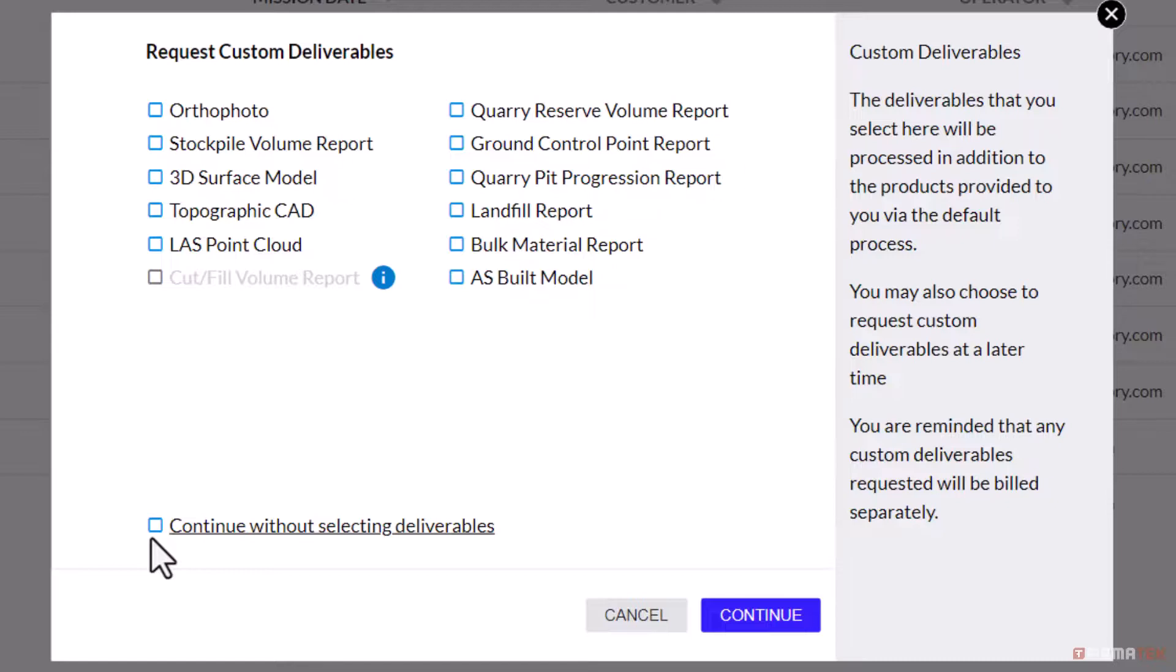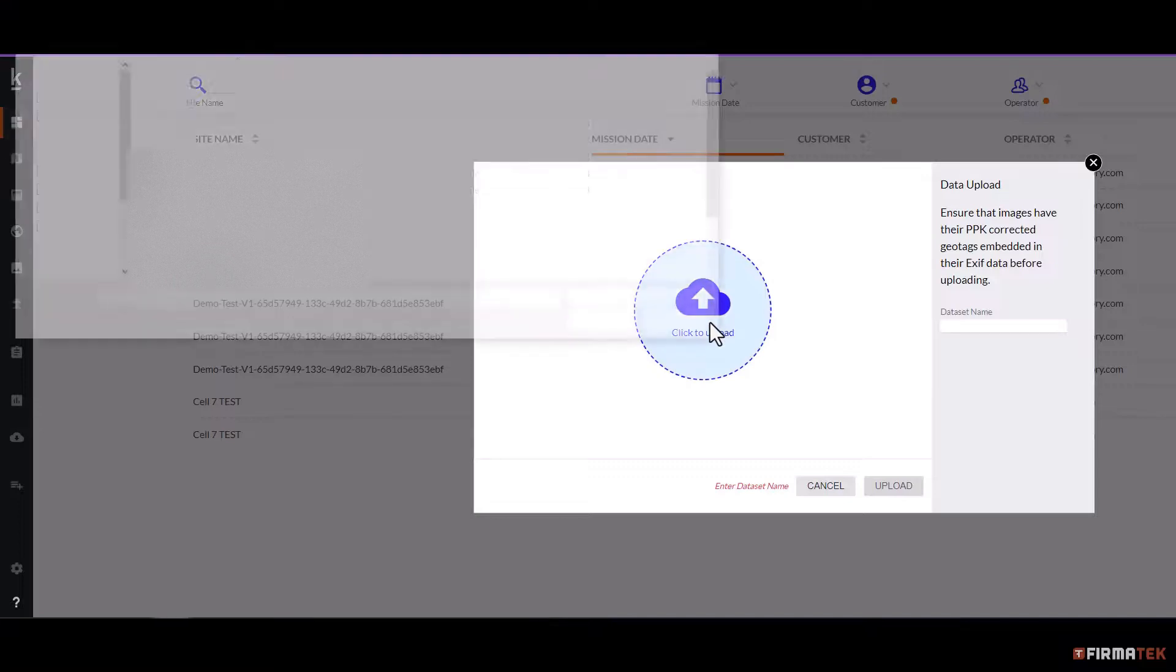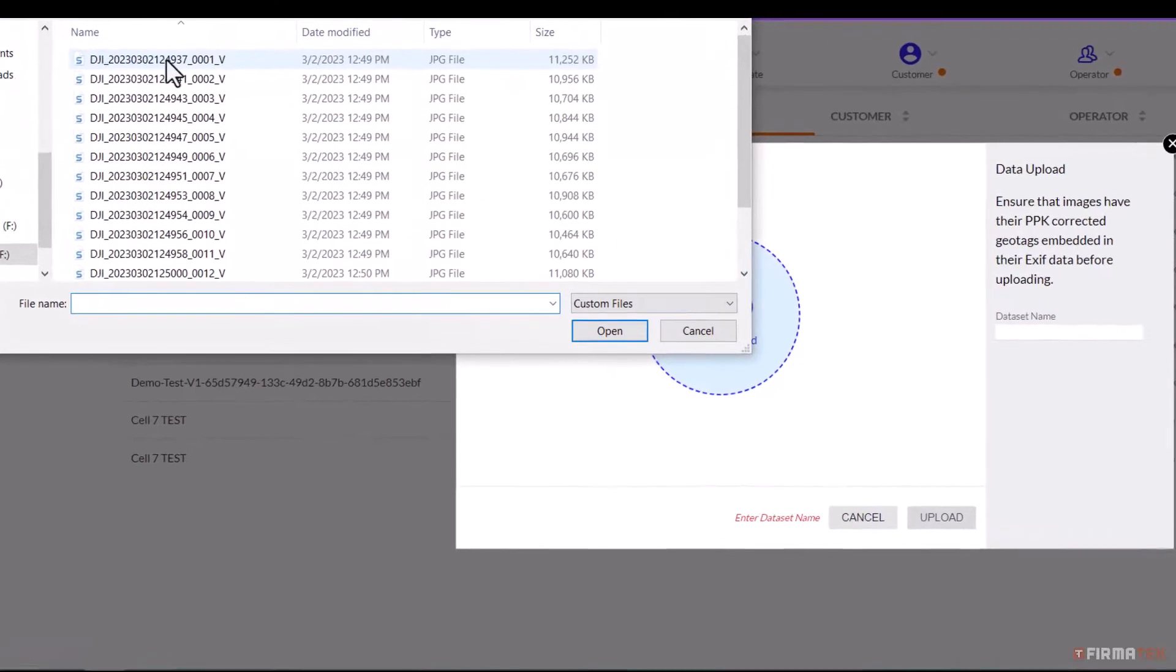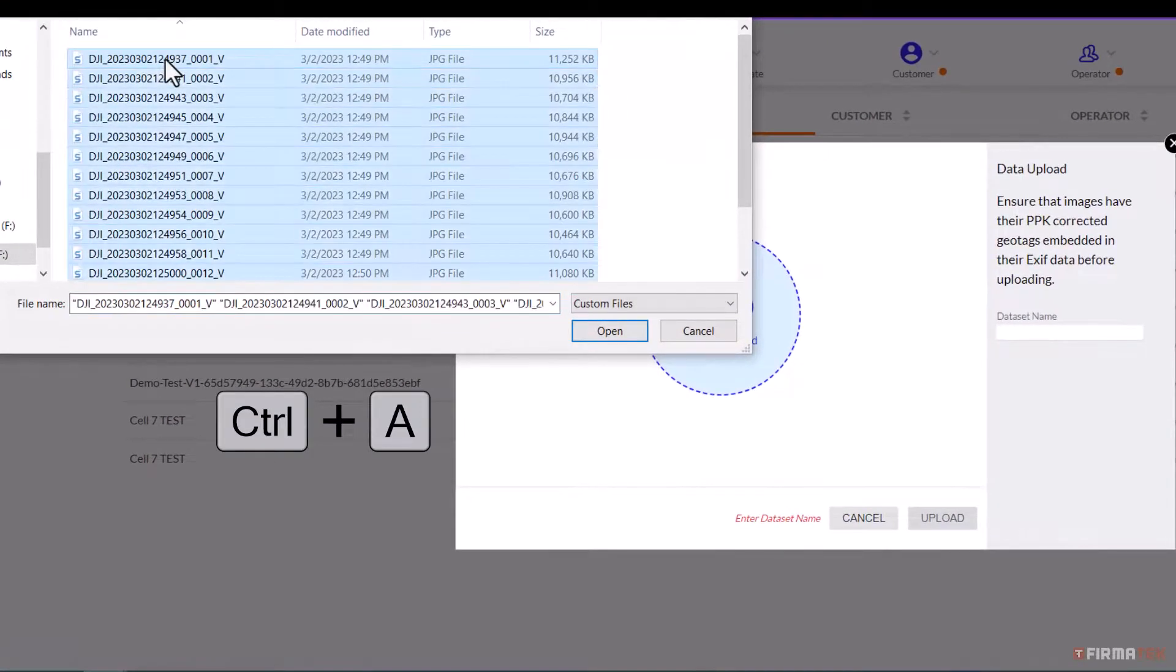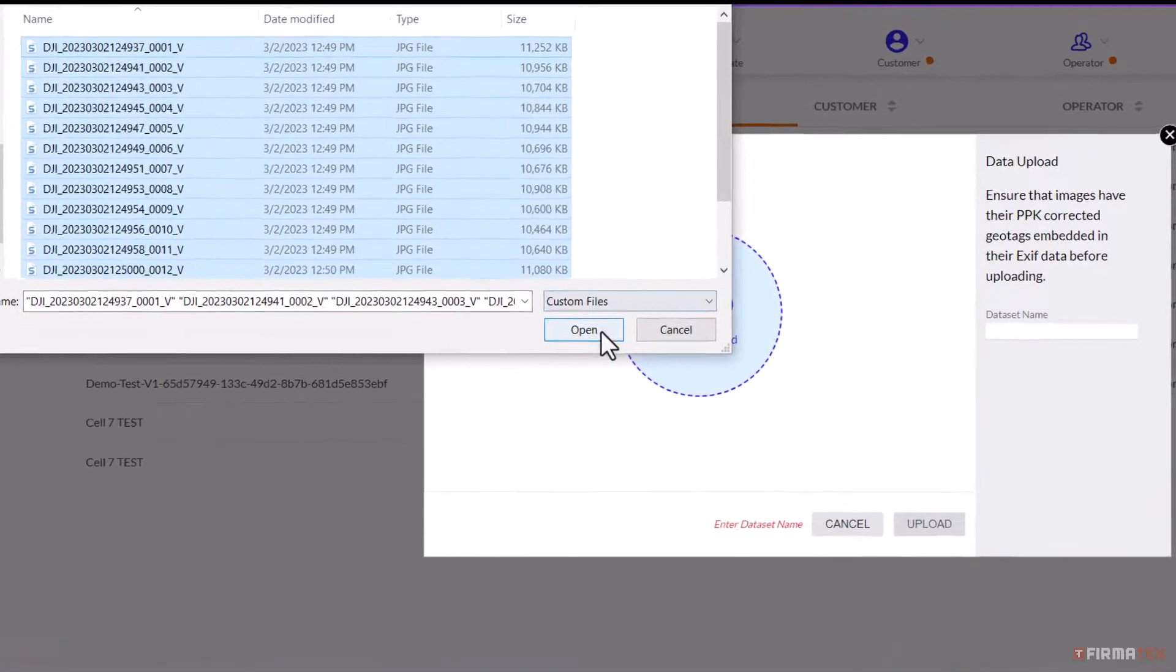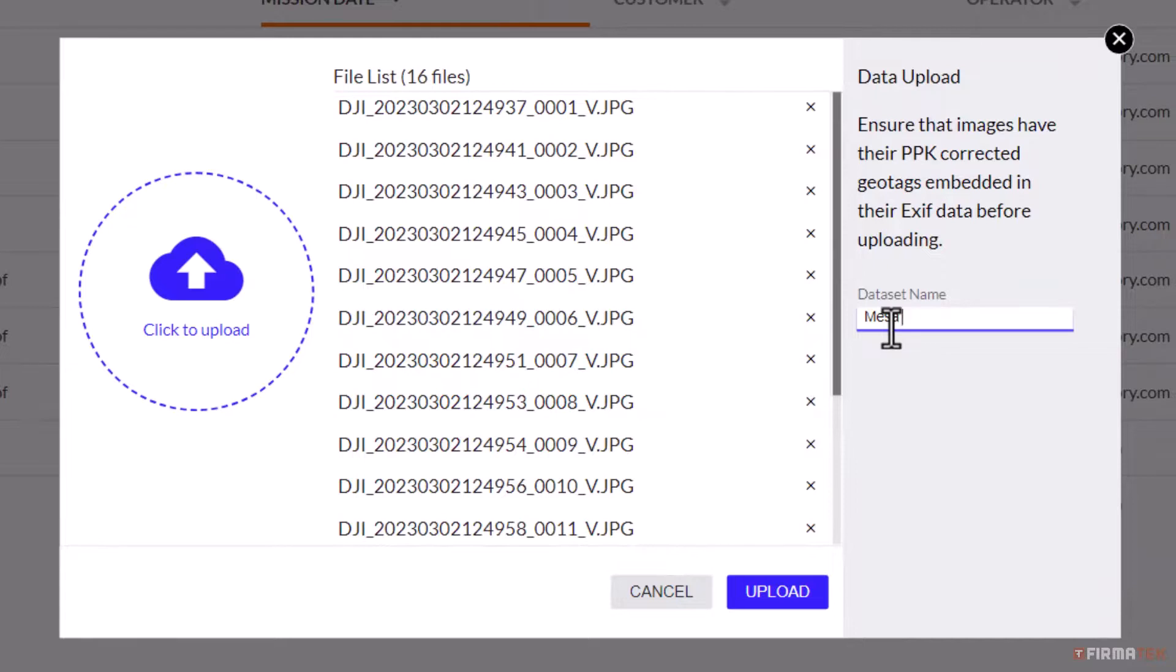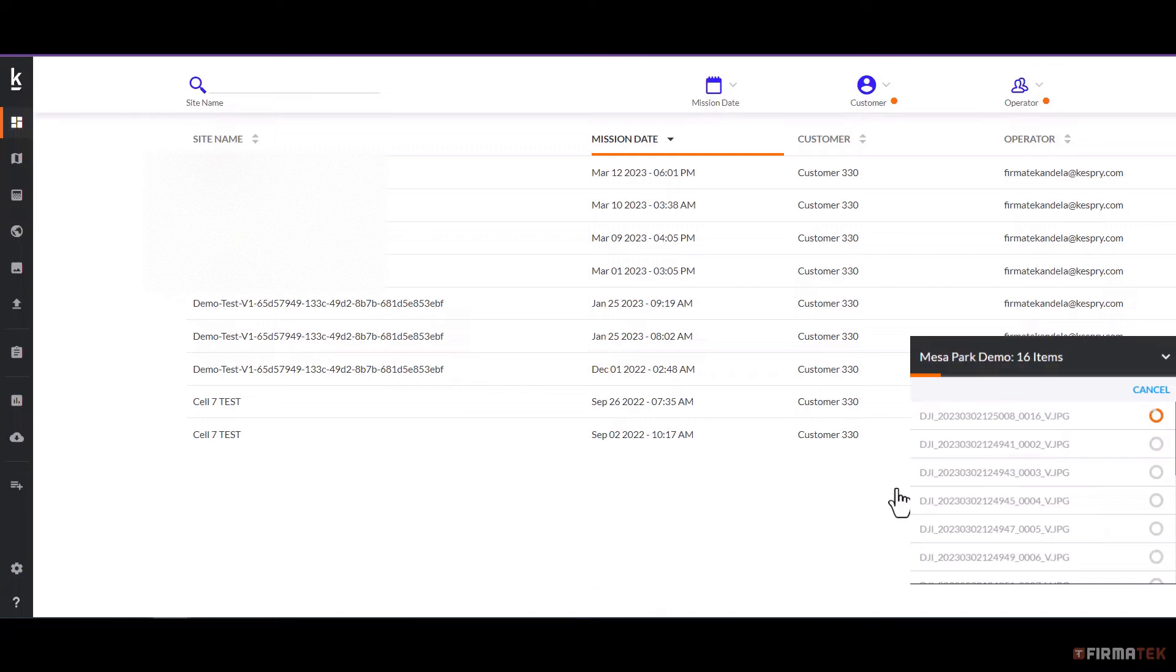Once at the data upload page, select the click to upload button to search your directory and select the photos collected in your mission. Enter your dataset name on the right and select the upload button to begin the upload process. Make sure to not leave the page while the photos are uploading. Once the upload is complete, the window on the right will close and the automated stitching process will begin.